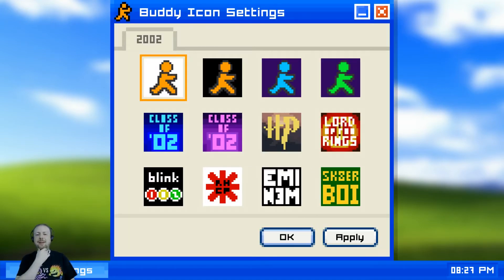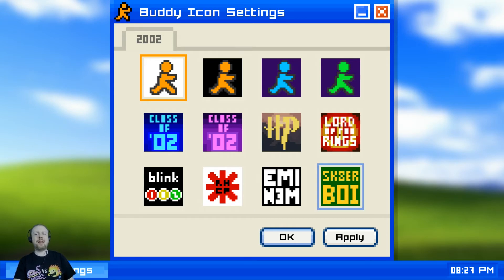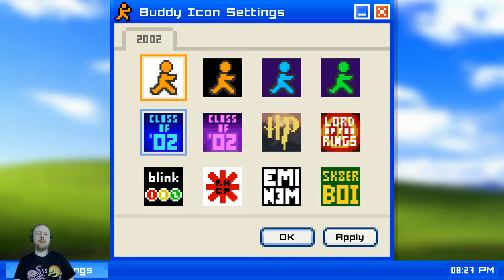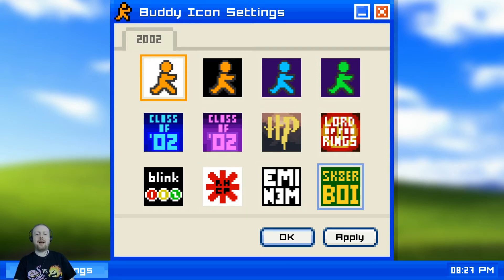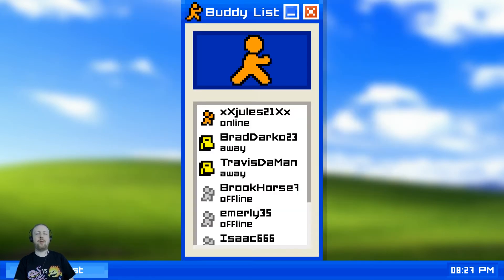There's a bunch of different 2002 references: Blink 182, Red Hot Chili Peppers, Eminem, Skater Boy which I'm assuming is Avril Lavigne, Lord of the Rings, Harry Potter, Class of 2002, and a bunch of domain things. We're awesome so we're gonna pick Lord of the Rings, because that's just how we roll.